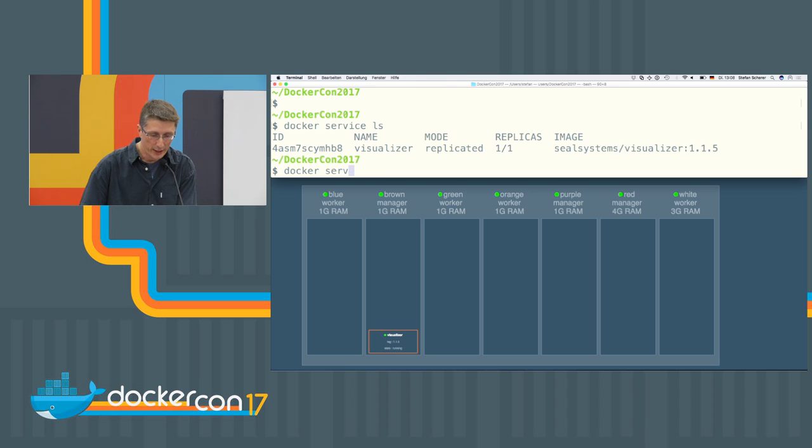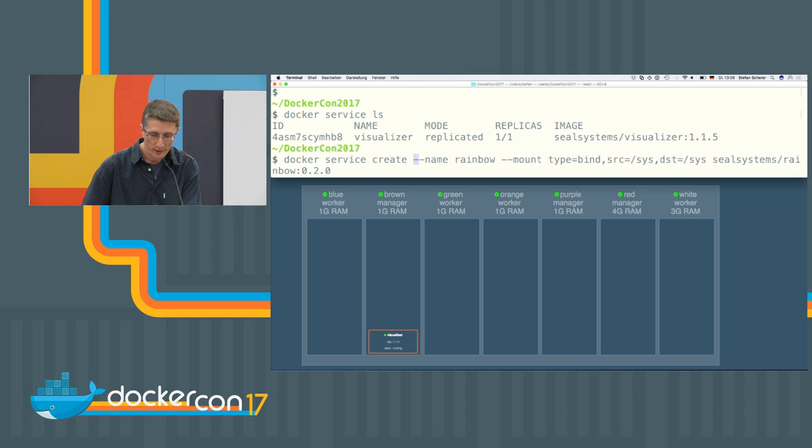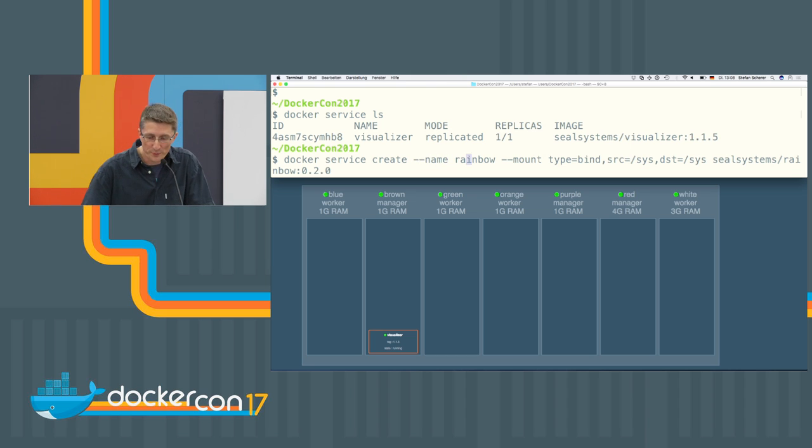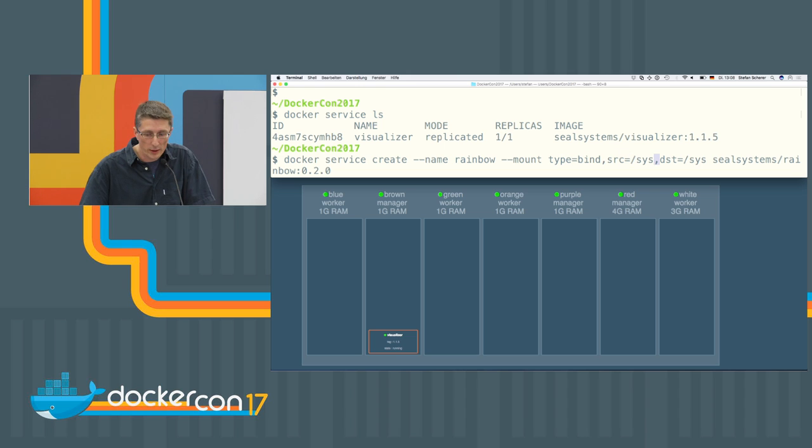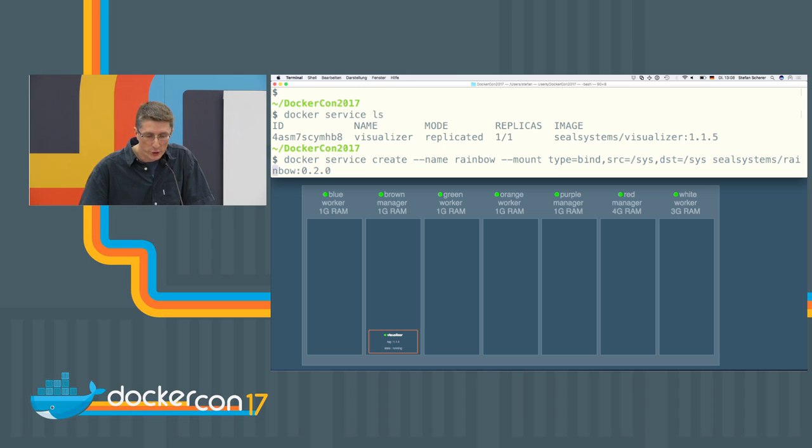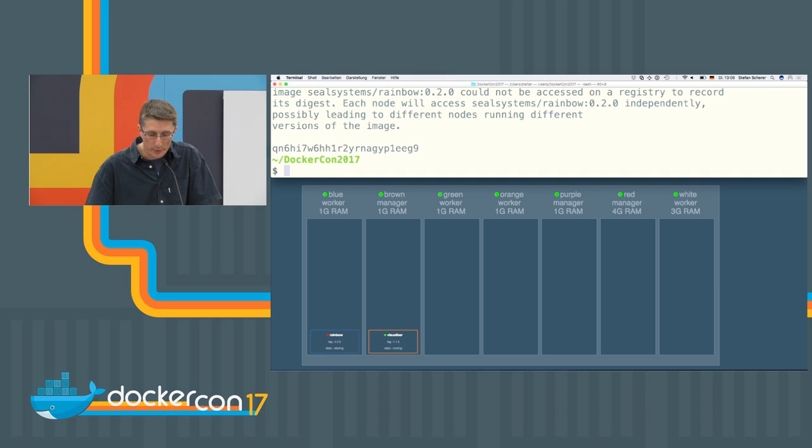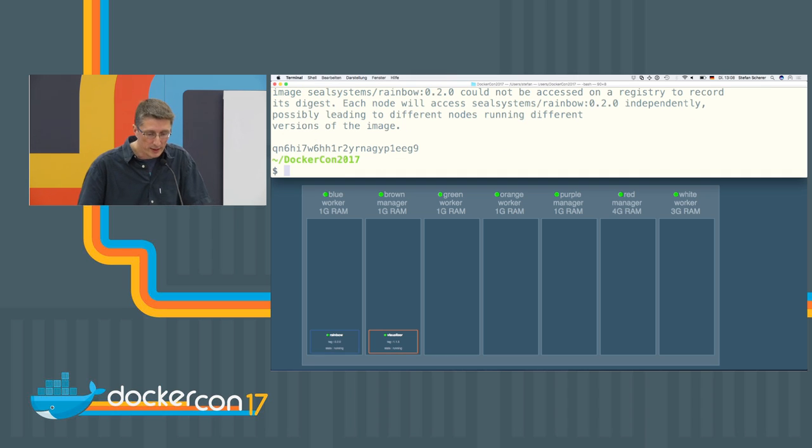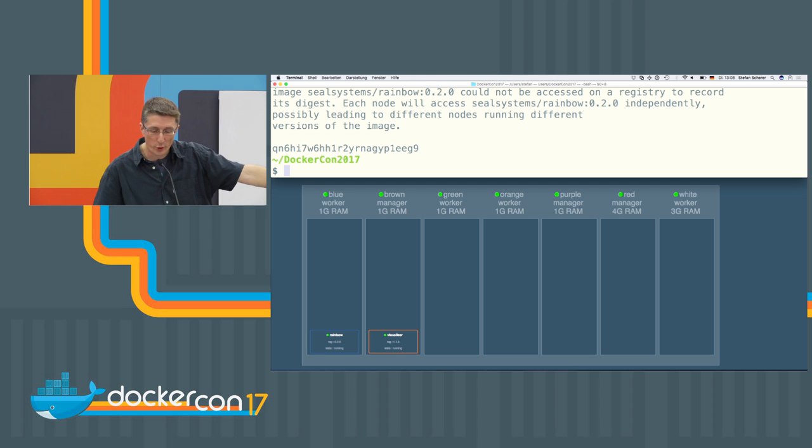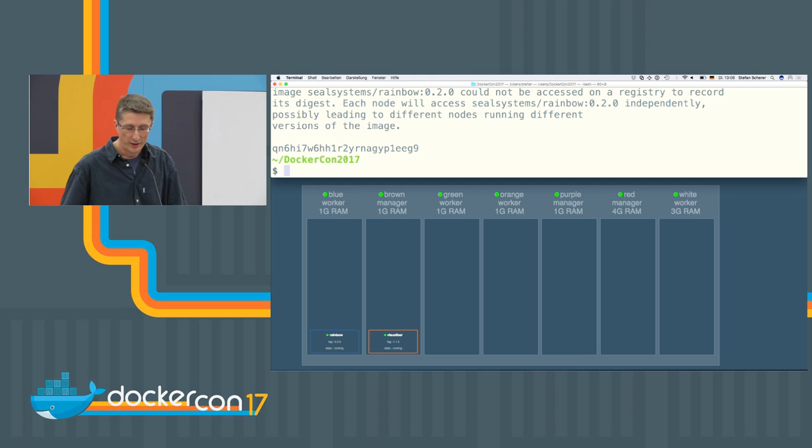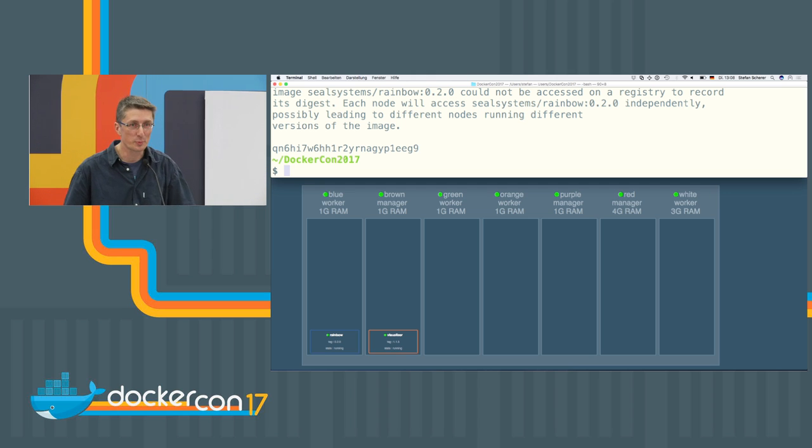But first I have to start a service there and we will see some light in a few seconds. So we create a small service called rainbow. And I have to use the mount option here. This is just a normal mount option for the swarm mode. Here is the image name in a specific version. And I will spin it up. And in this case, you will see on the blue node there will be a rainbow displayed with the LEDs.